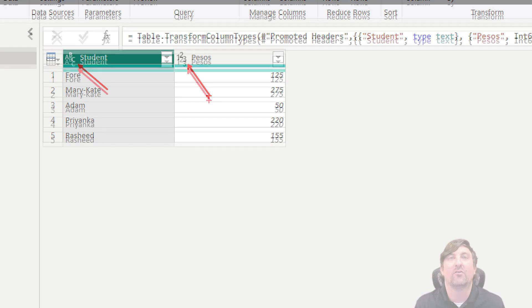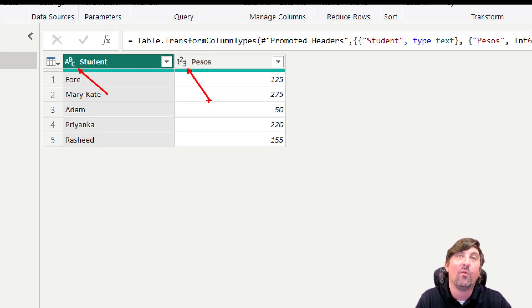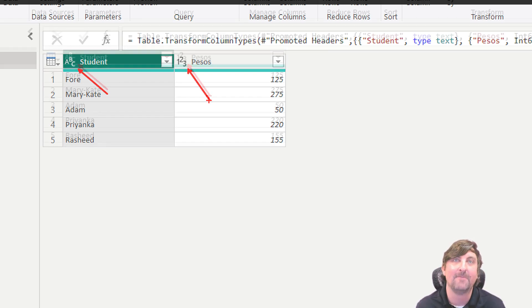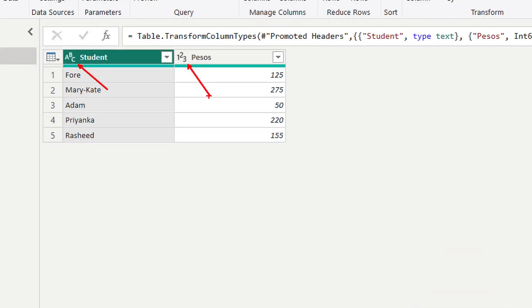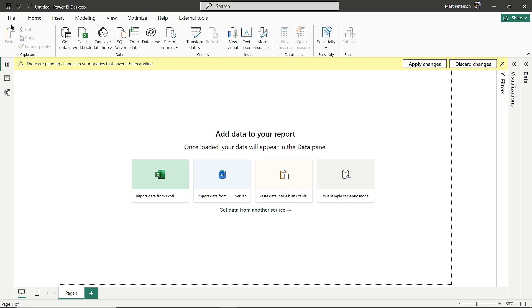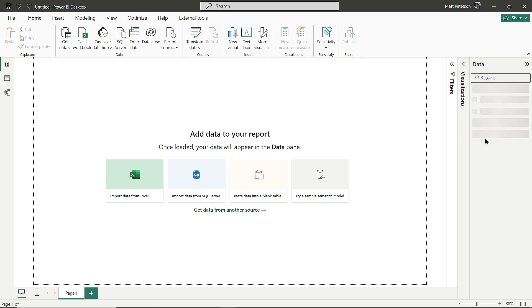Later in the series, we'll cover what to do if you need different transformations. For now, since the data looks good, I'll click Close and Apply in the upper left corner. The data will load into the Power BI report, allowing me to make visualizations.